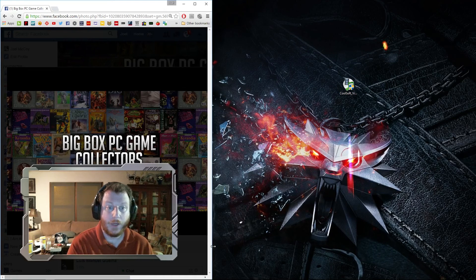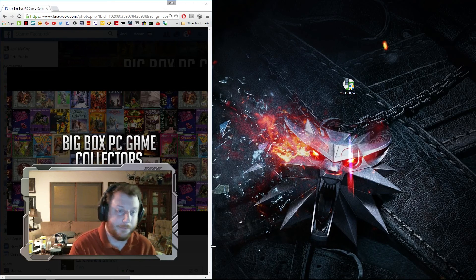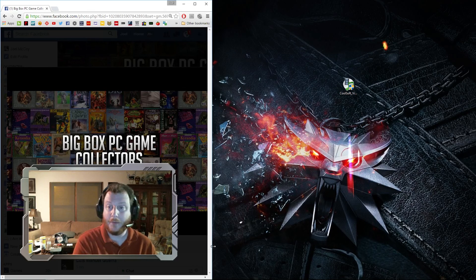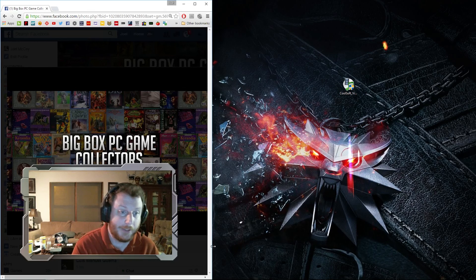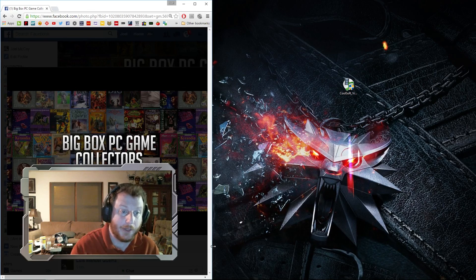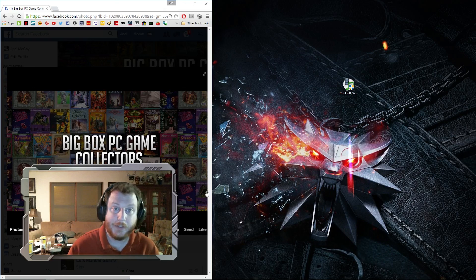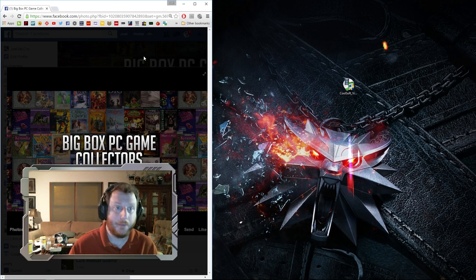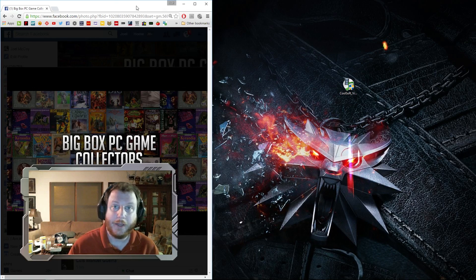Alright that's it. Please like and subscribe if you're into old PC games. Come check us out on Facebook, BigBoxPCGameCollectors Facebook group. Thanks for watching.